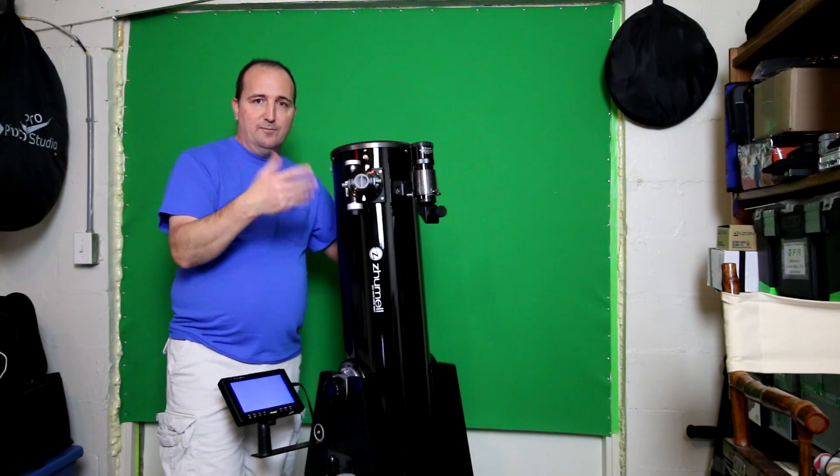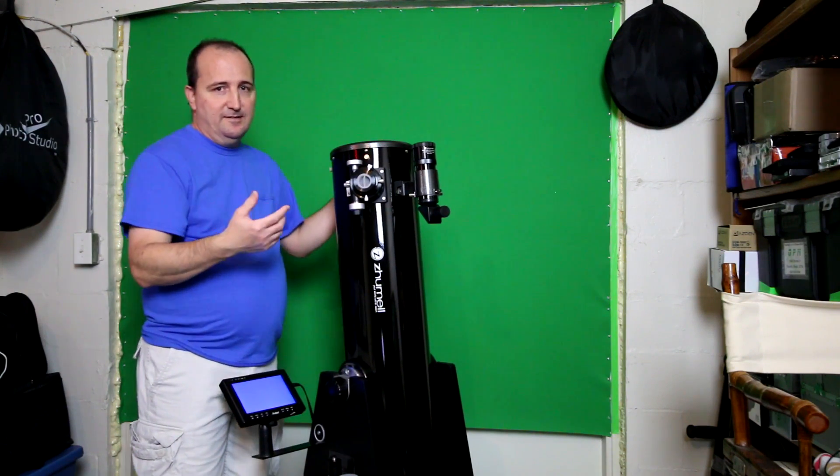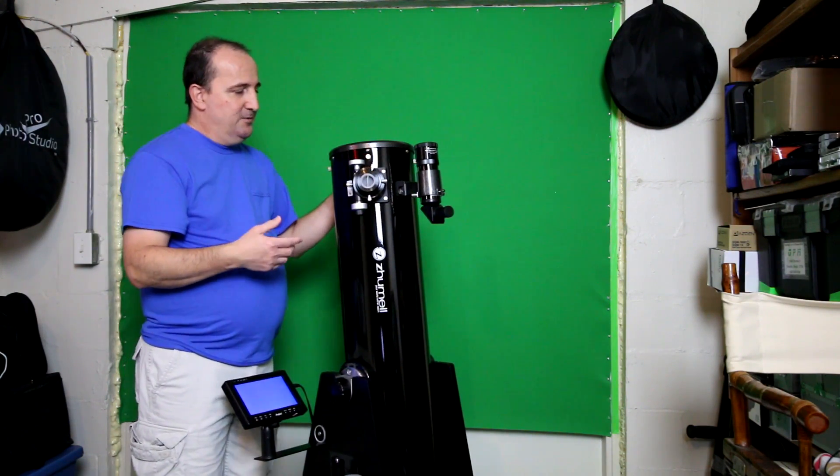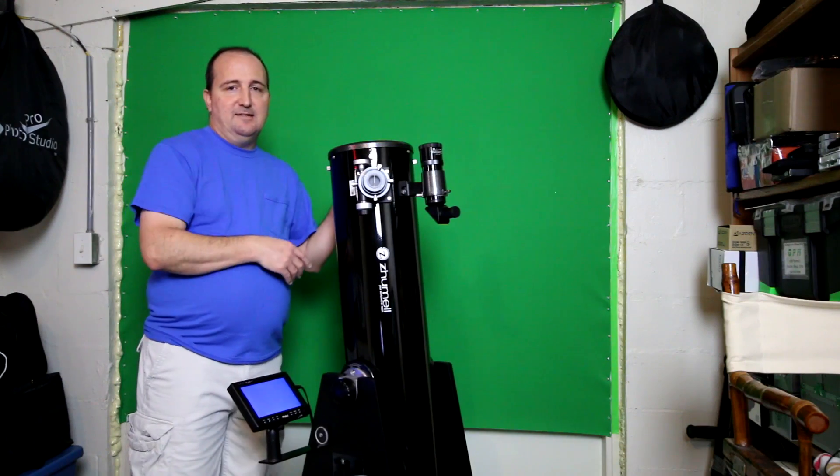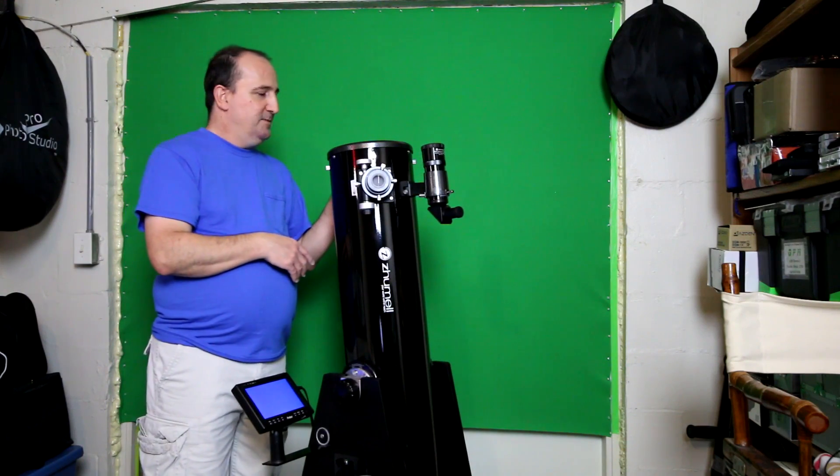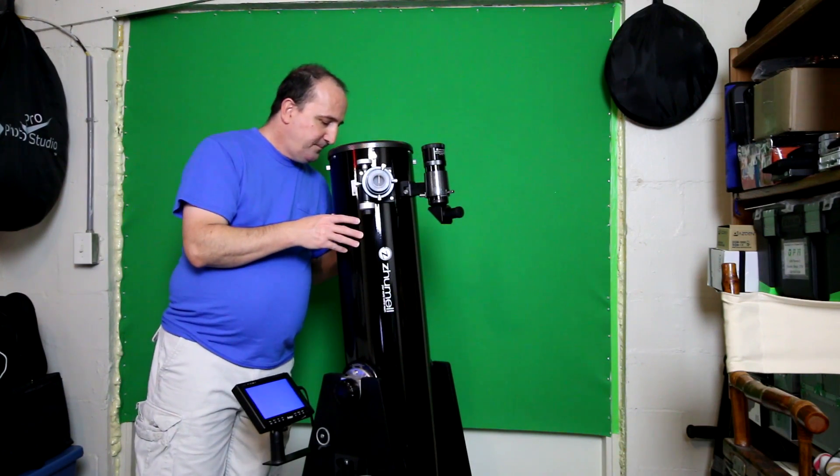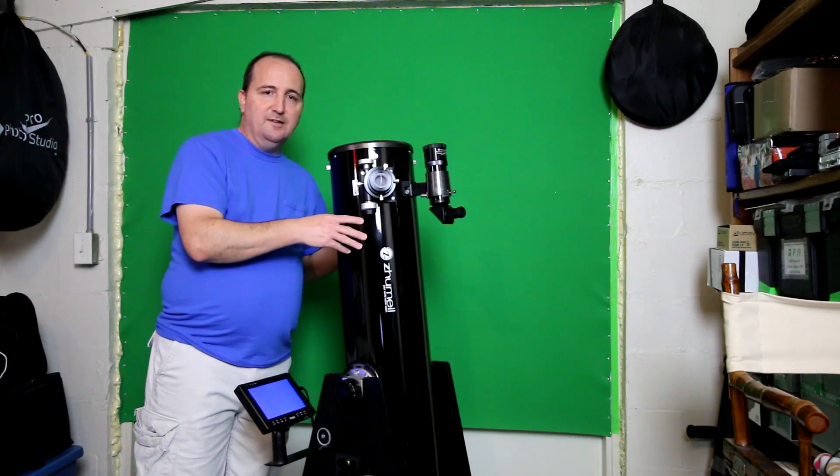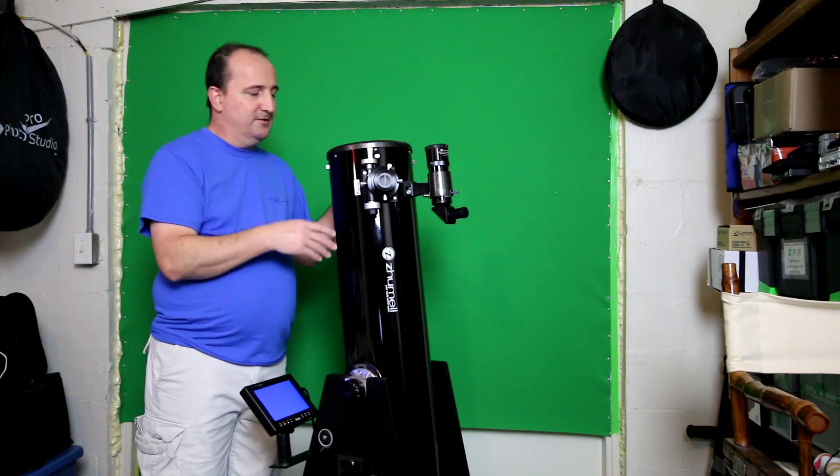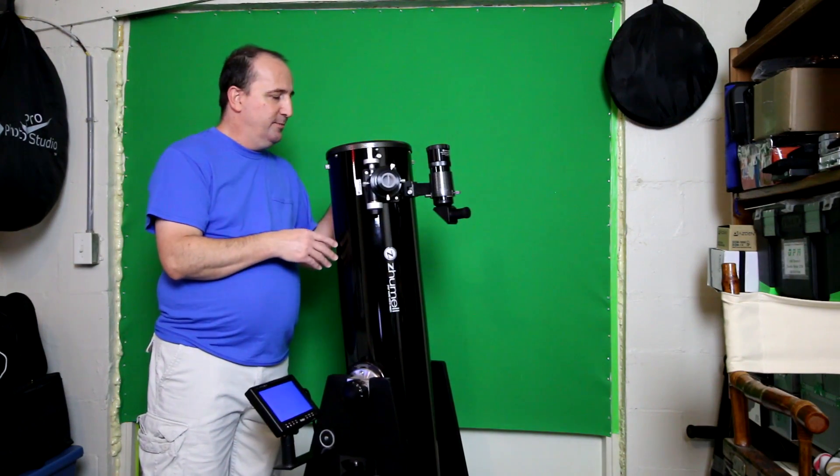You have different brands like RCs, you have SCTs which are Schmidt-Cassegrain telescopes. There are different styles that you can search. They're all online.